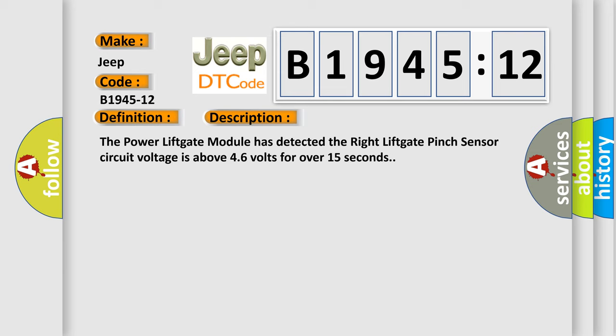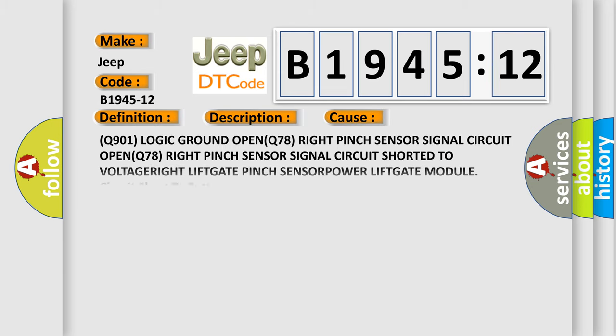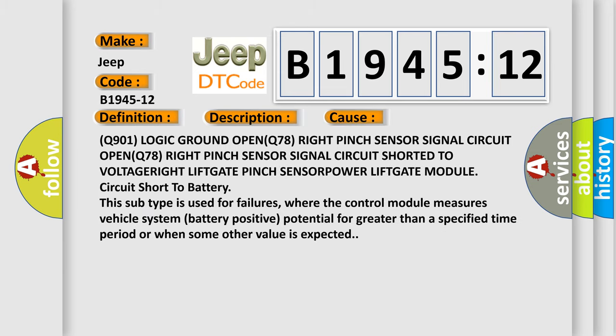This diagnostic error occurs most often in these cases: Q901 logic ground open, Q78 right pinch sensor signal circuit open, Q78 right pinch sensor signal circuit short to voltage, right liftgate pinch sensor, power liftgate module circuit short to battery. This subtype is used for failures